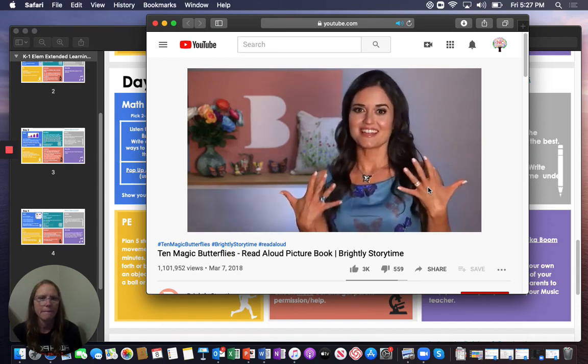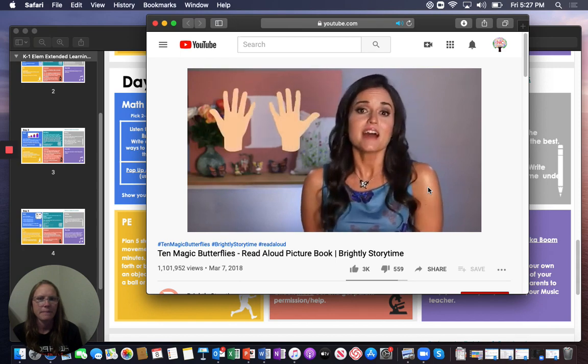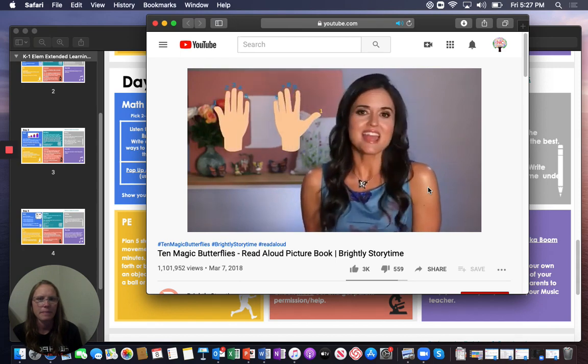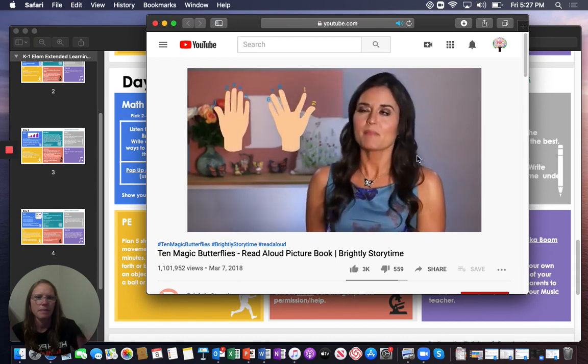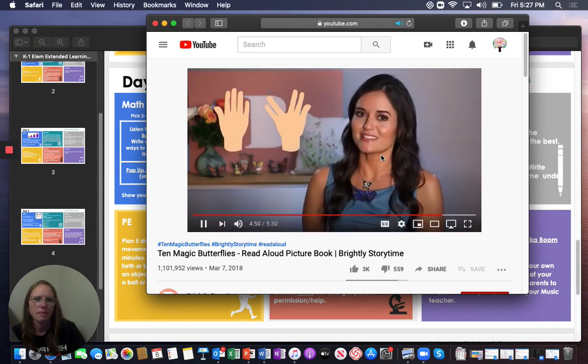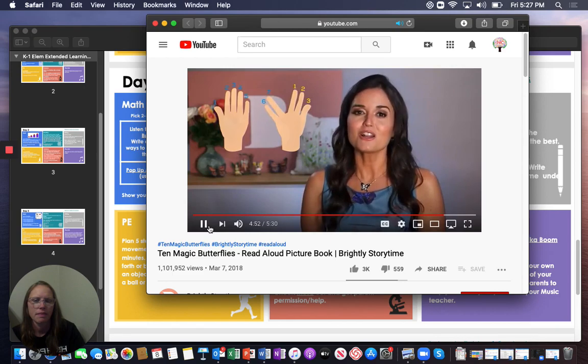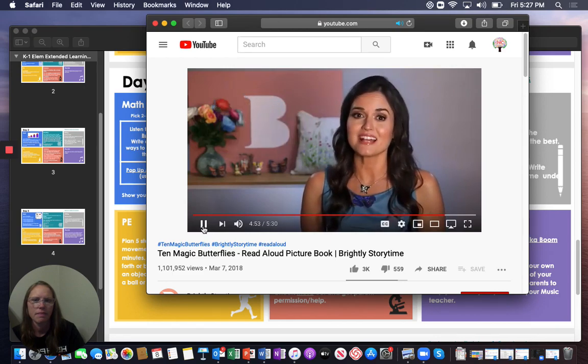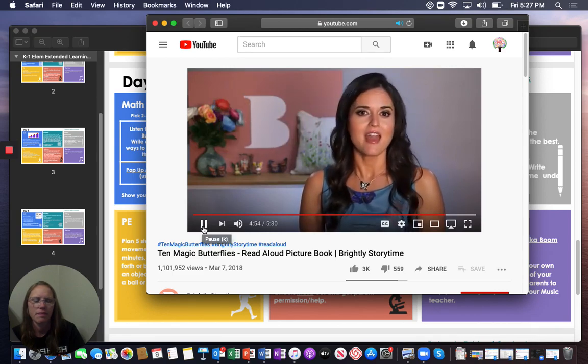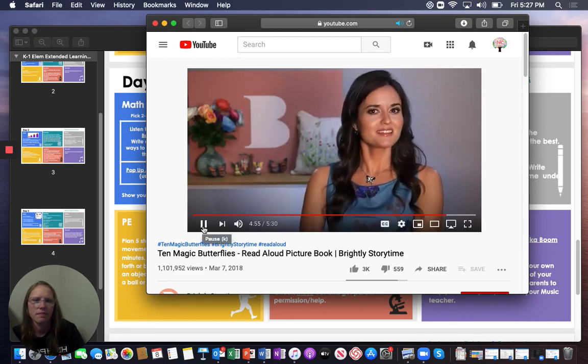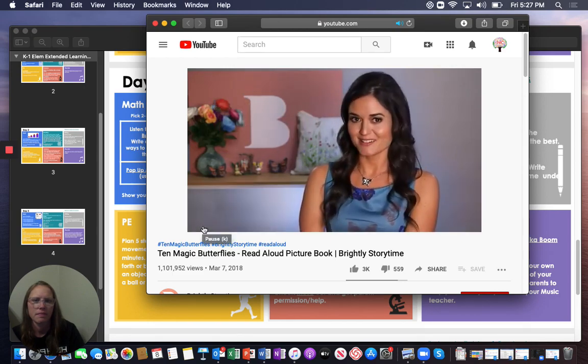We have ten fingers. You can make nine and one, eight and two. My favorite is seven and three. Remember, all around us we can find numbers, and maybe a little magic, too.